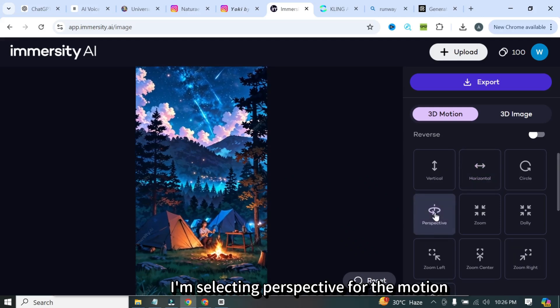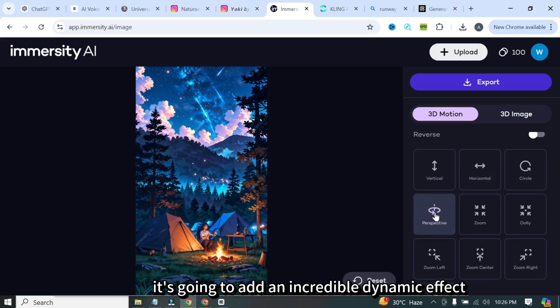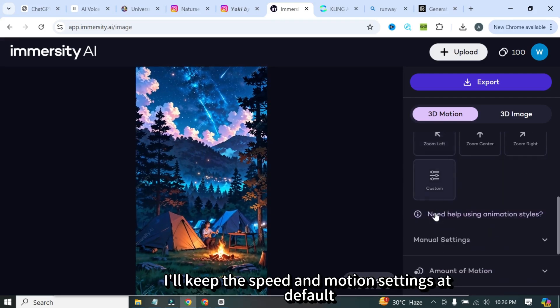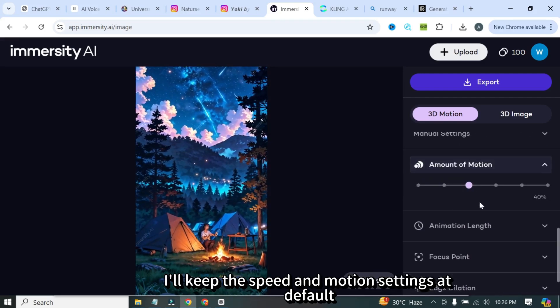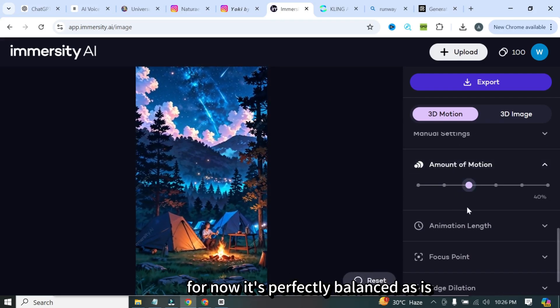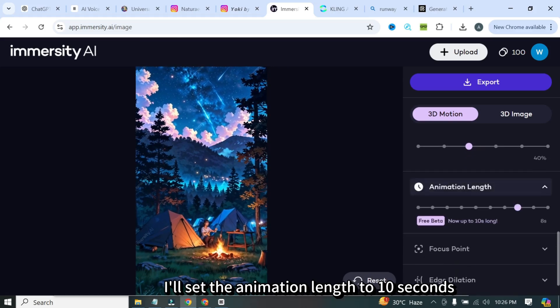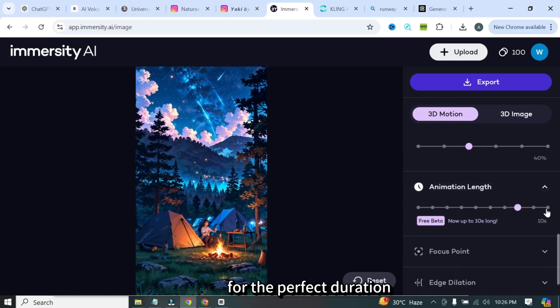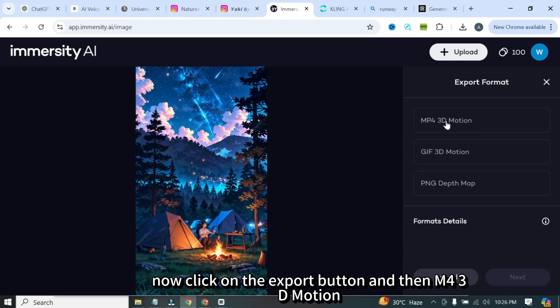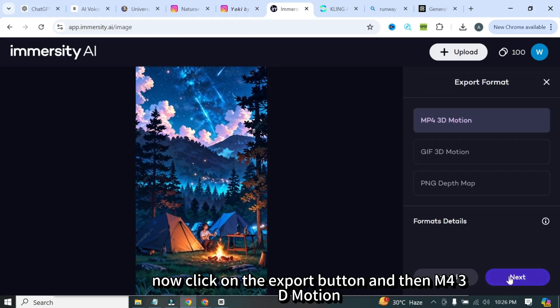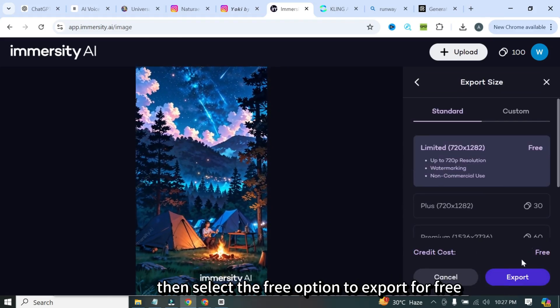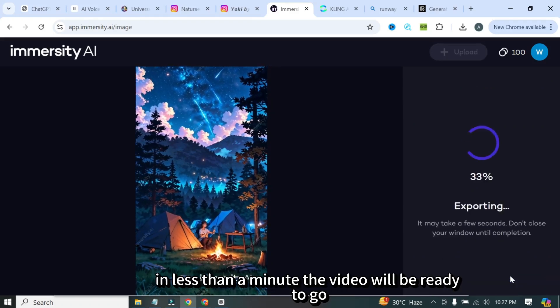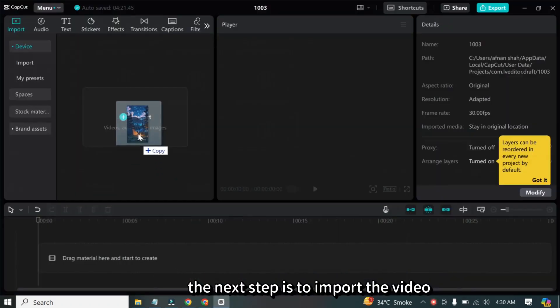I'm selecting perspective for the motion. It's going to add an incredible dynamic effect. I'll keep the speed and motion settings at default for now. It's perfectly balanced as is. I'll set the animation length to 10 seconds for the perfect duration. Now click on the export button, and then up for 3D motion, and then select the free option to export for free. In less than a minute, the video will be ready to go.